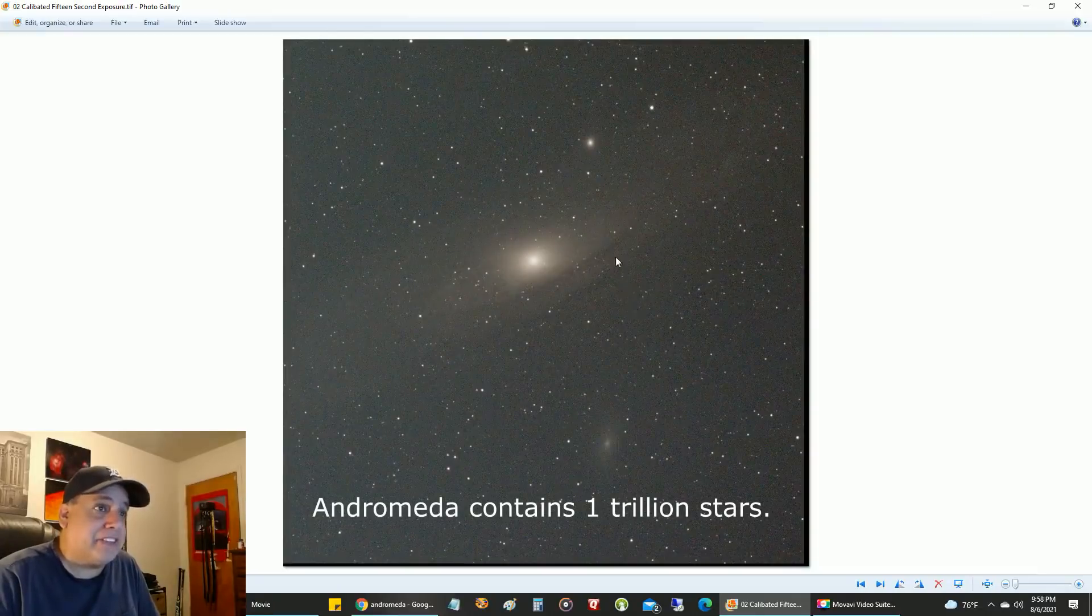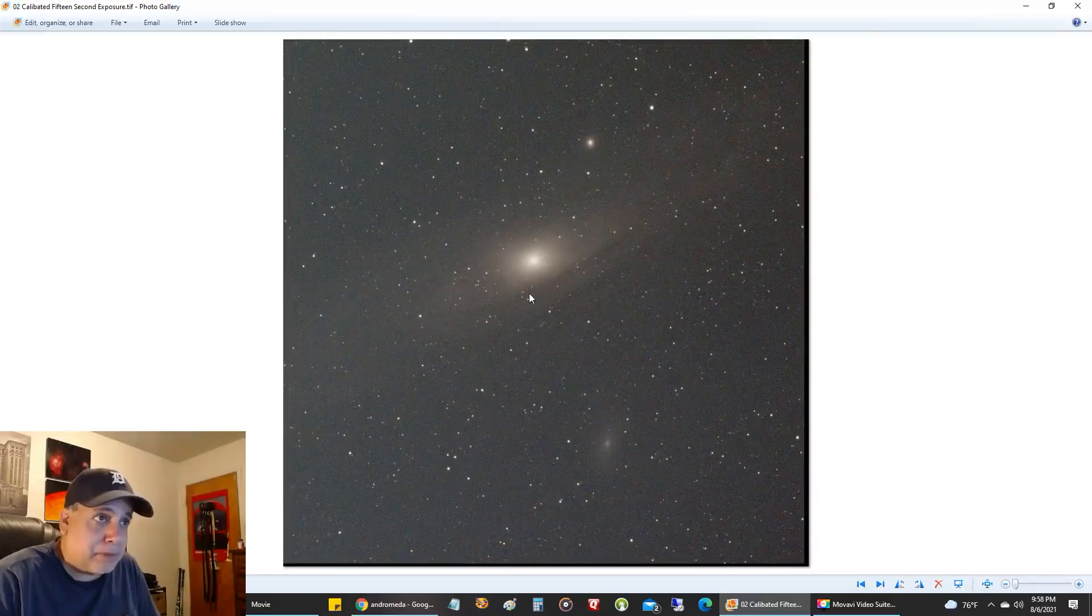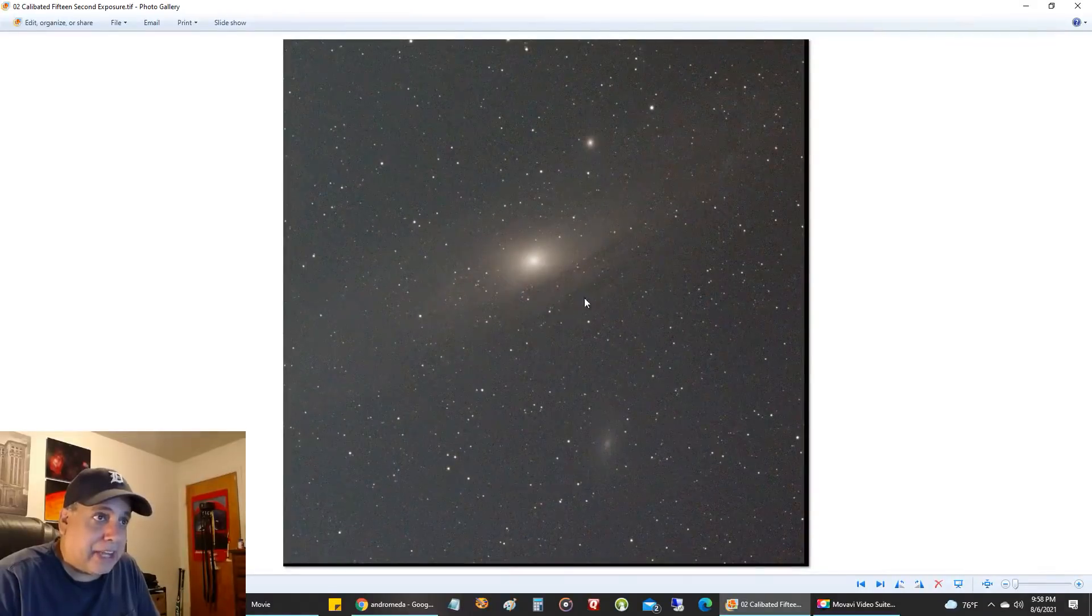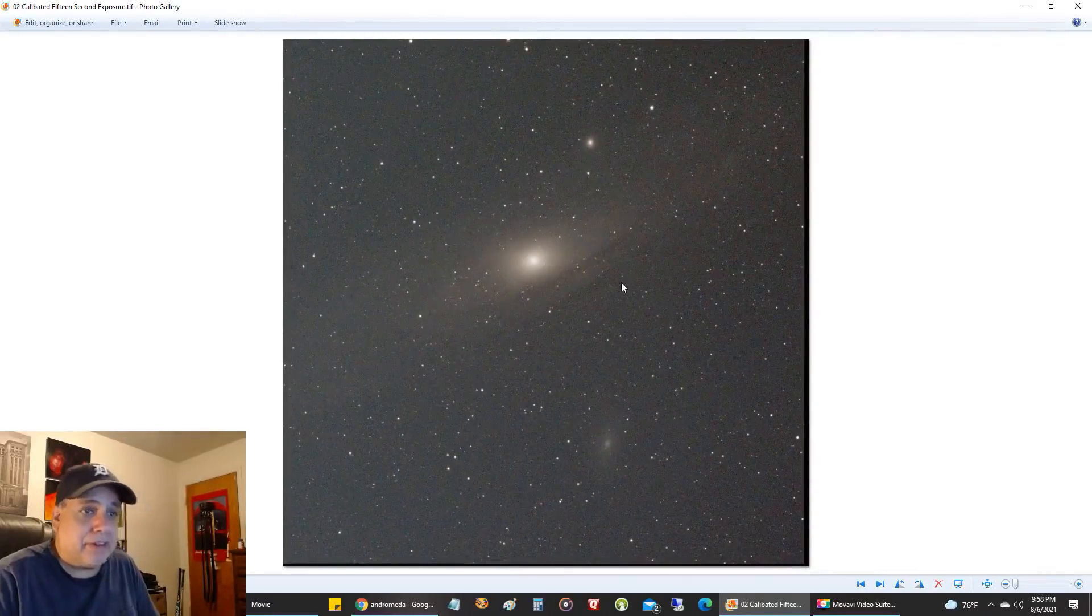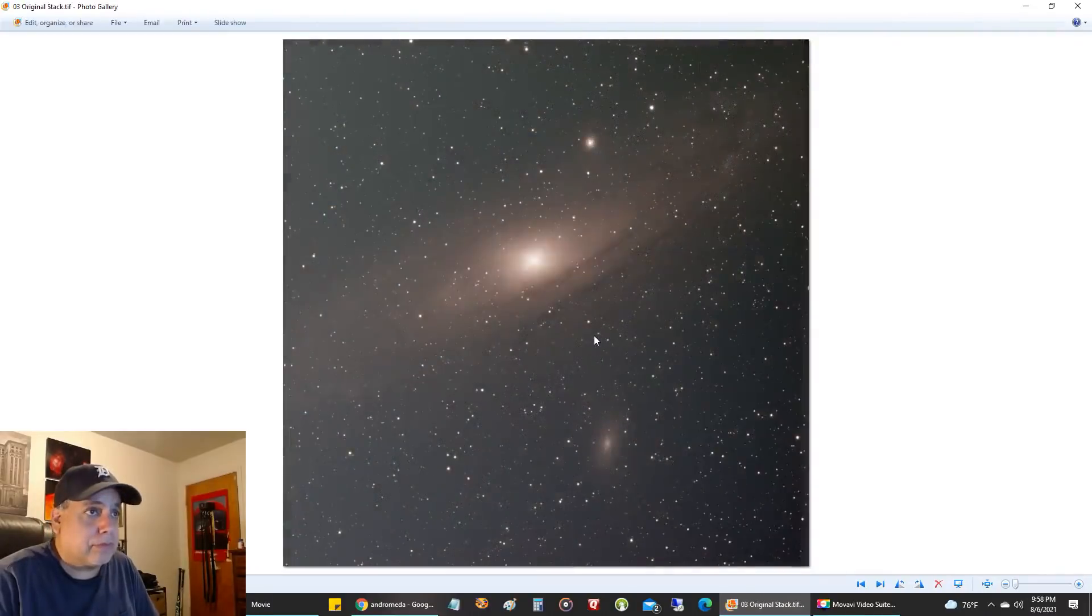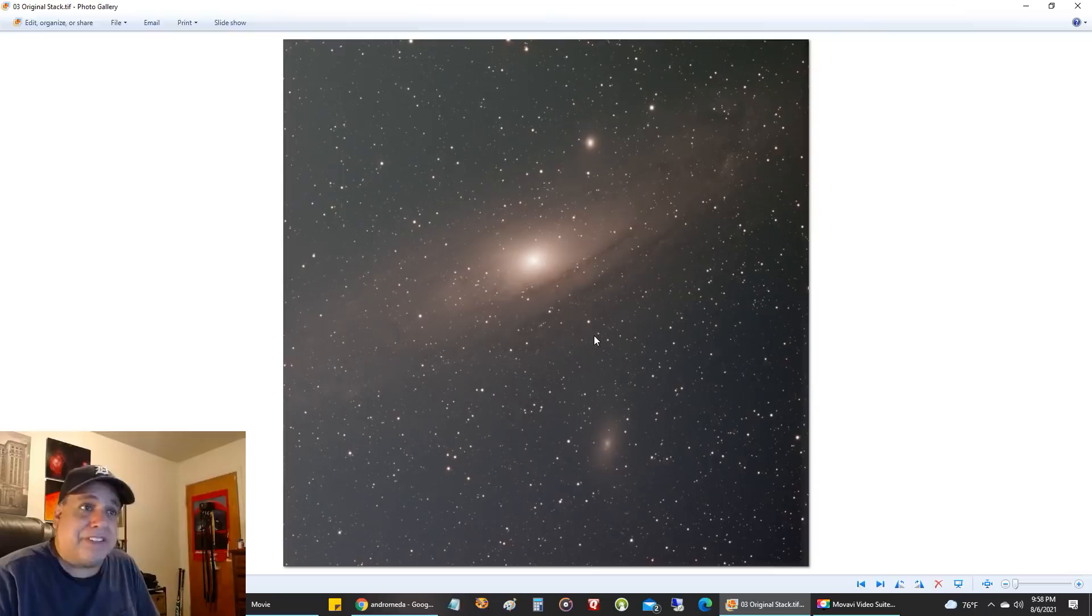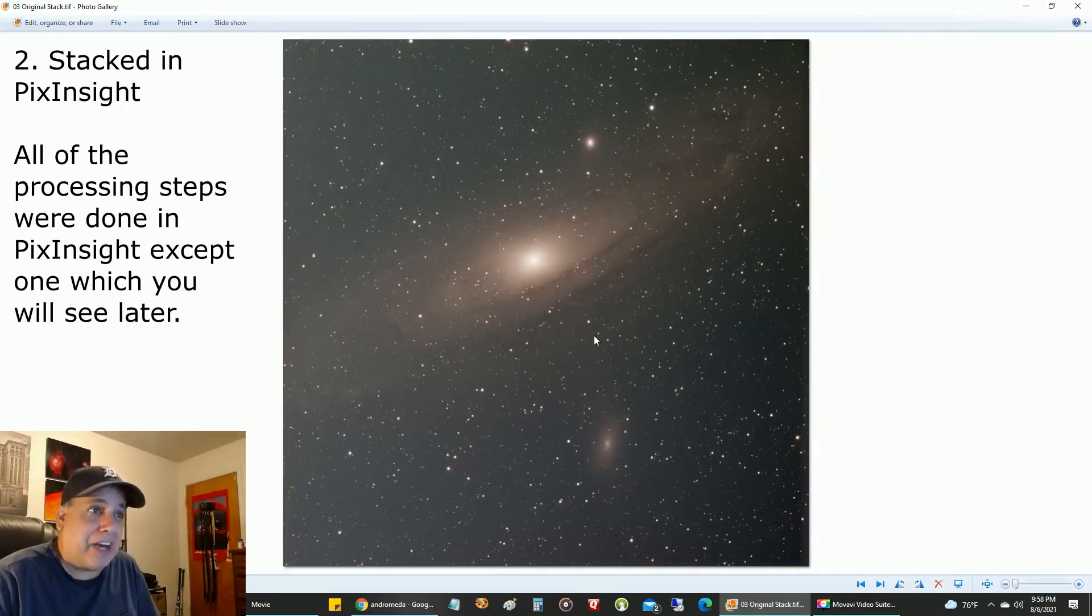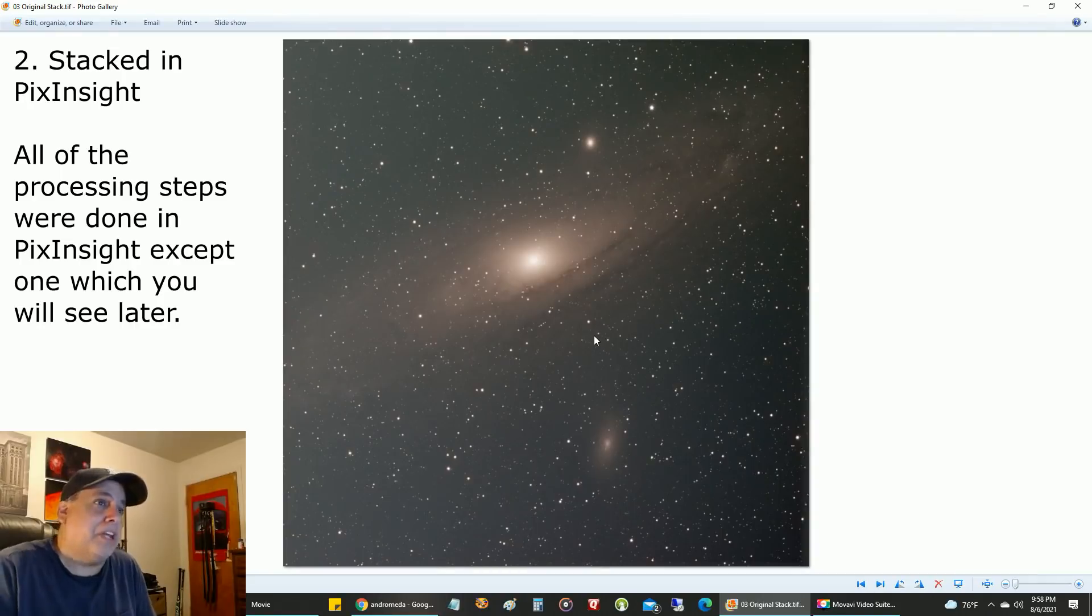I can even see in a 15-second exposure some of the lanes here on the galaxy, so that's impressive. This is the stacked image—about two and a half hours of data, over 600 exposures, each one 15 seconds each.